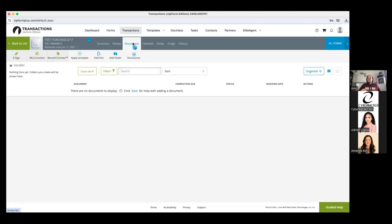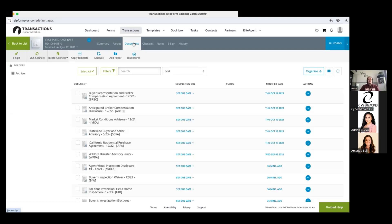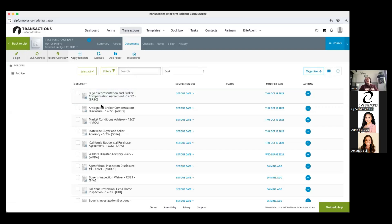In a purchase transaction, number one on the NAR lawsuit issue, we're going to start with our Buyer Representation and Broker Compensation Agreement — the BRBC form. That's going to allow you to represent the buyer. With the new lawsuit and settlement, if you're going to be working with a buyer, showing properties, answering questions, operating in an agency relationship, you need to have a BRBC signed. It's an employment contract — I'm not going to work for somebody without an employment contract.